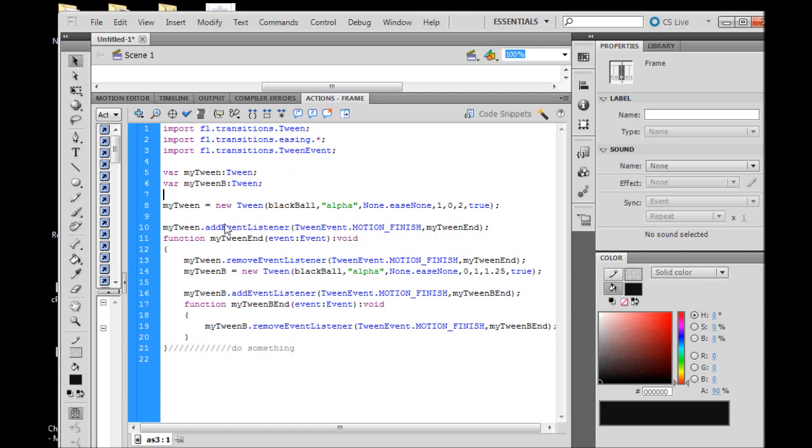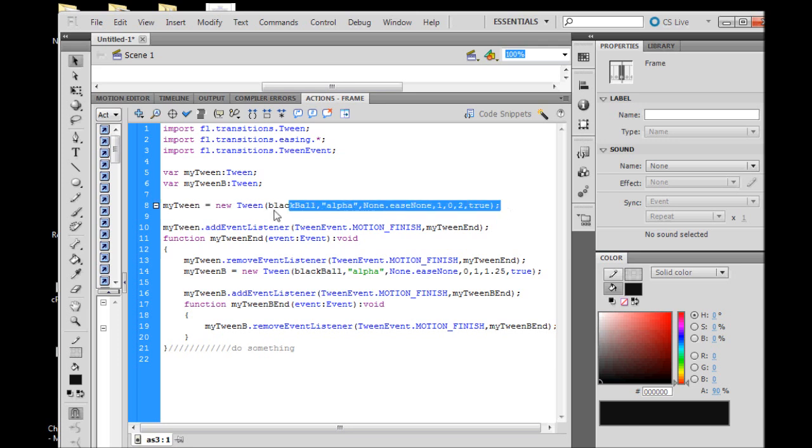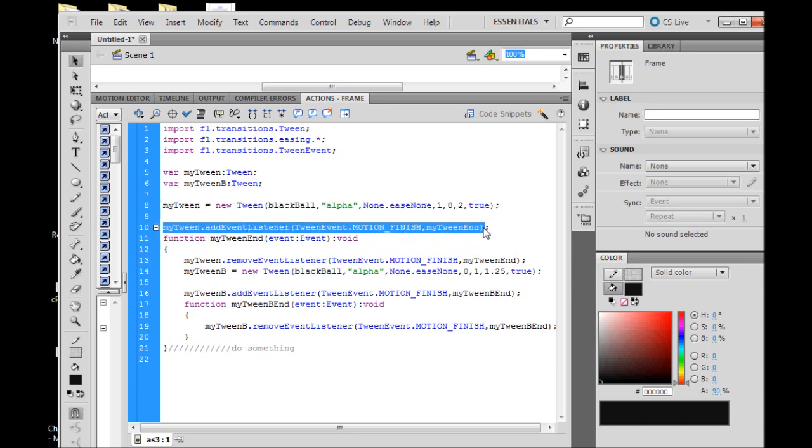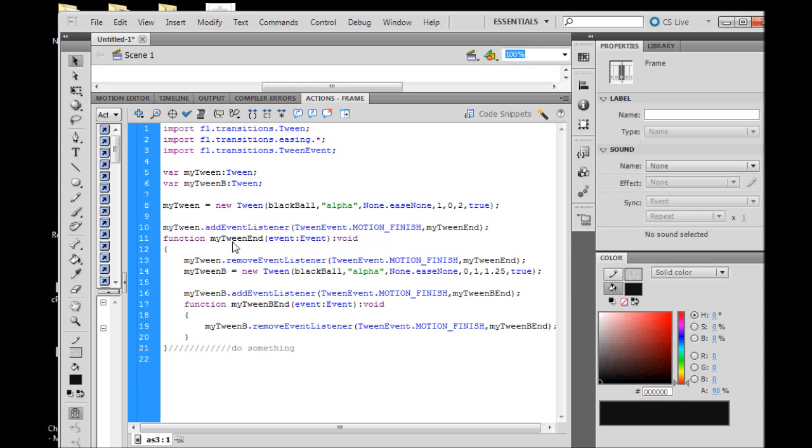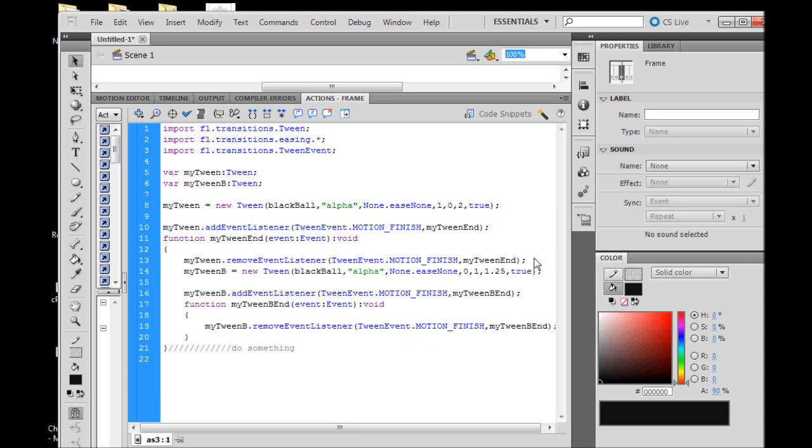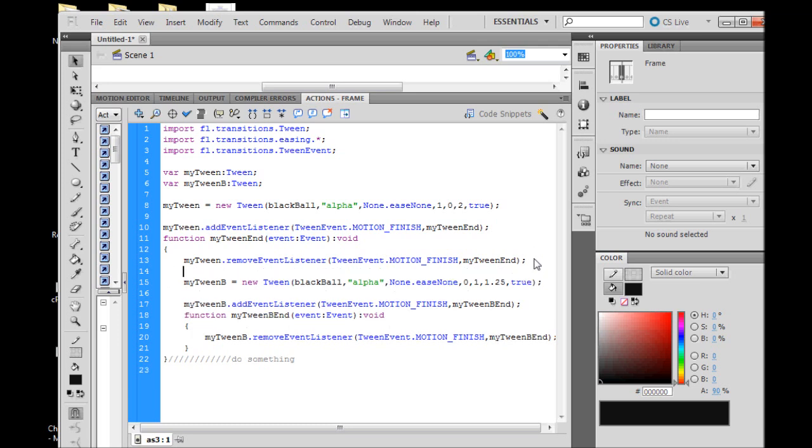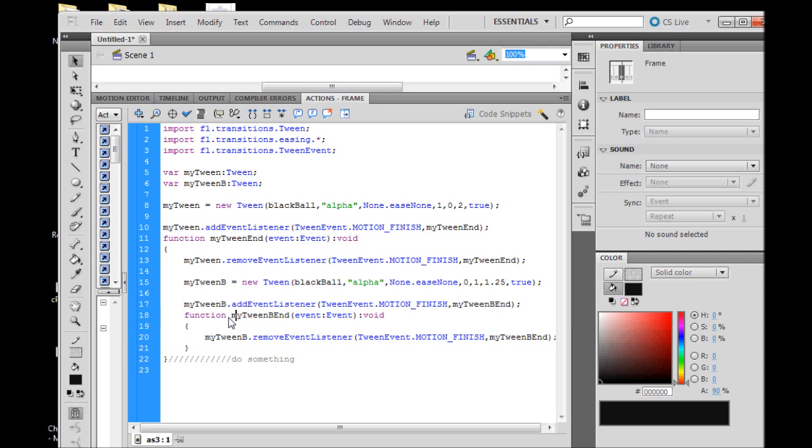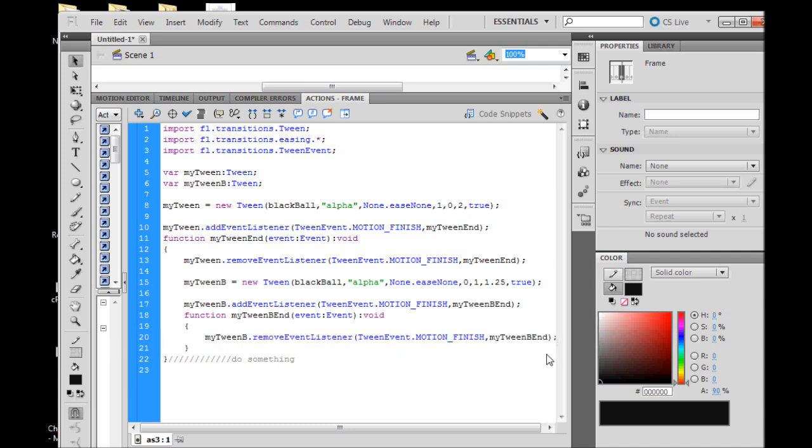We've got our first tween that's going to make our ball disappear, and when it is complete, our listener for that tween will fire off and run the code within our function. It's going to remove the listener, just good coding practice, and then we're going to fire off our second tween to make our ball reappear. It's going to listen for that tween to complete and go to our second complete function for this tween. Once it's complete it's going to remove that listener and we can have it do something. We'll trace out the word "done".